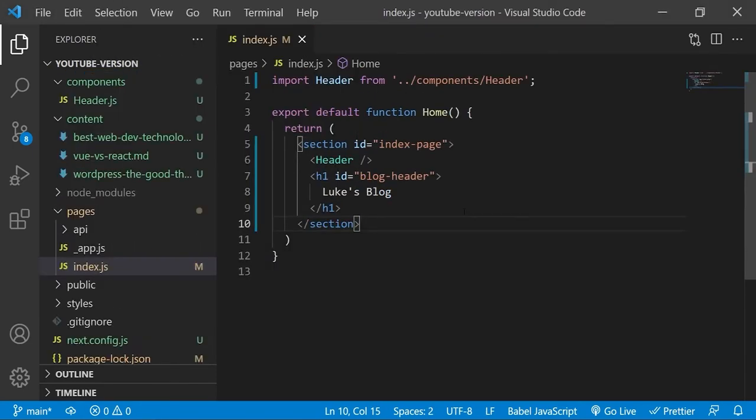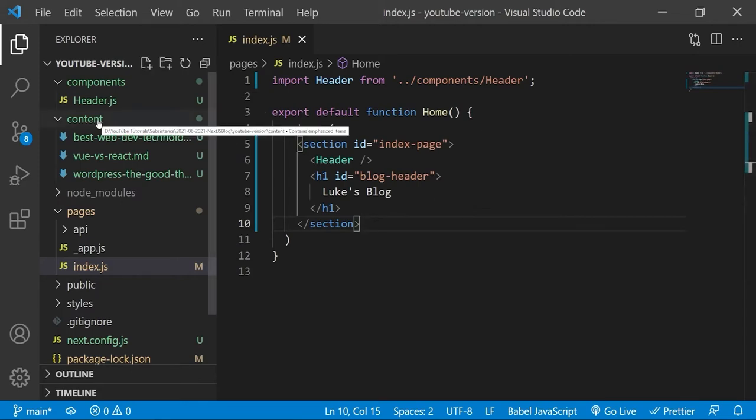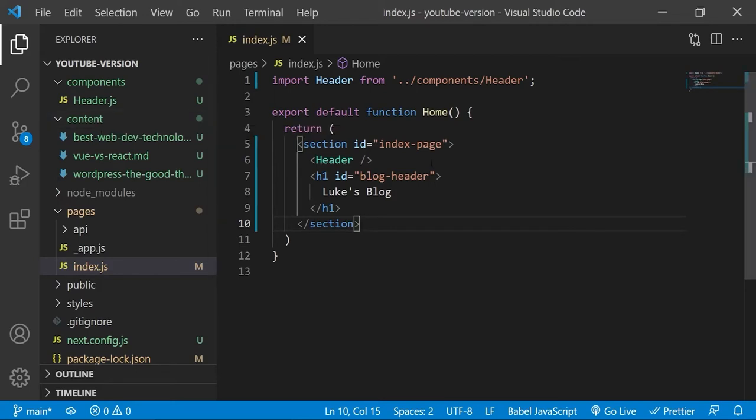Now that we are all set up to read and parse our markdown files, we will create this content folder on our root. And it will hold all of our markdown files. I will now fast forward the process of me filling out these three markdown files.